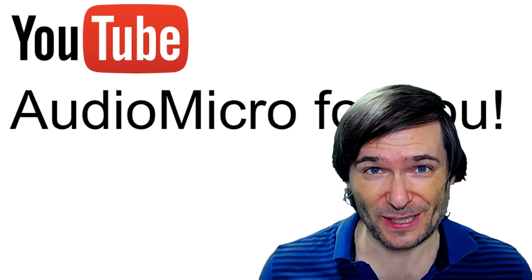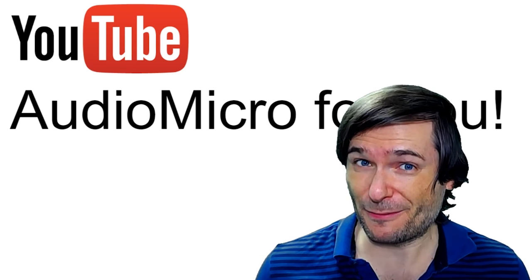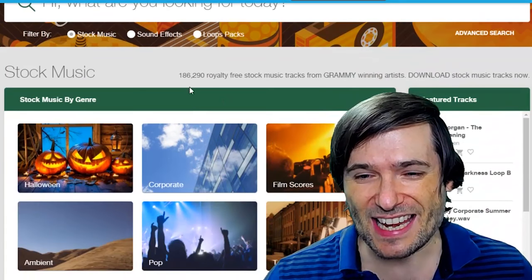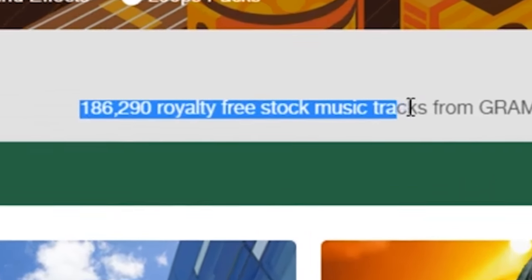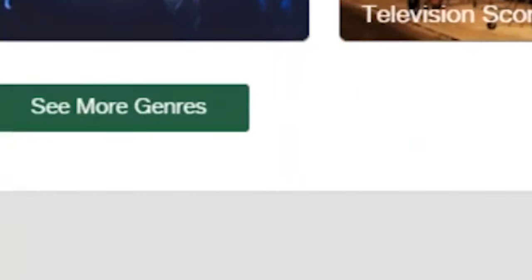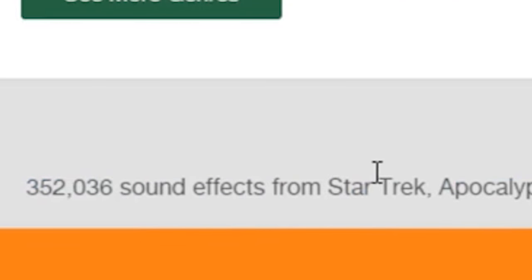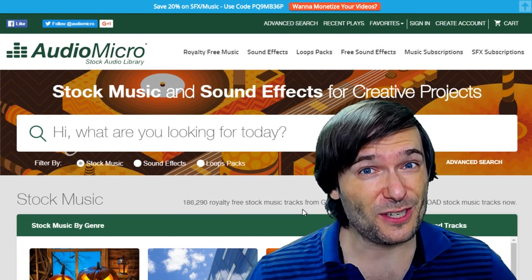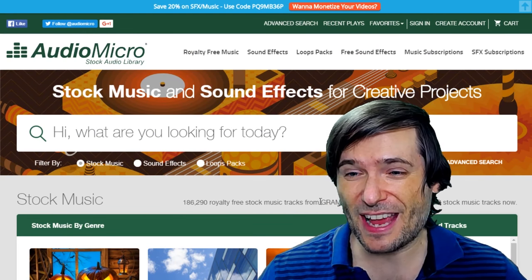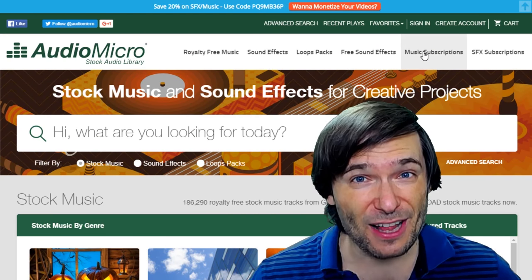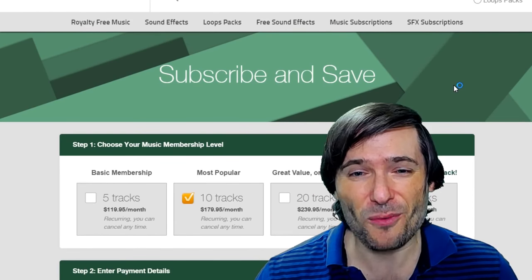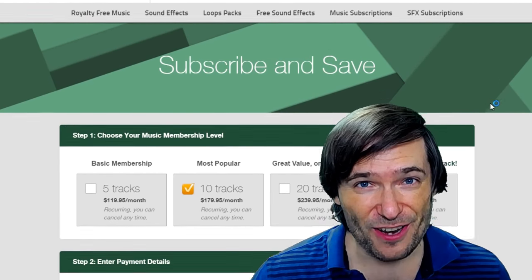The entire Audio Micro music library is free for you, Freedom family. Over 180,000 soundtracks and 350,000 sound effects are available for you. All you need to do is sign in with your Freedom account, and let me show you the value of this subscription.